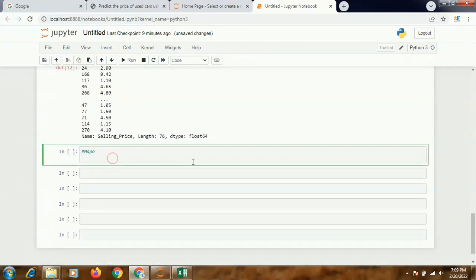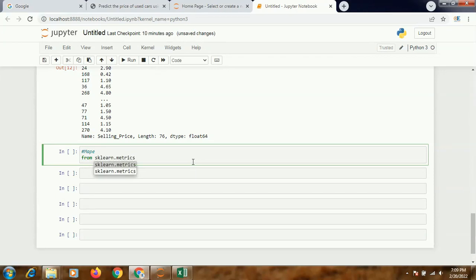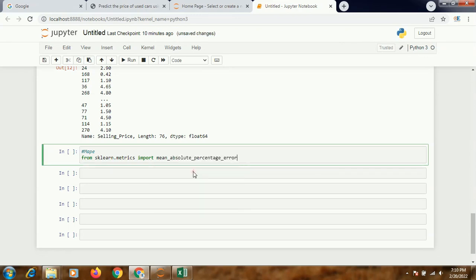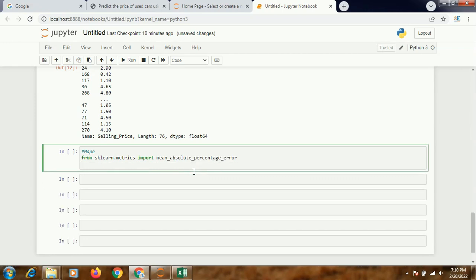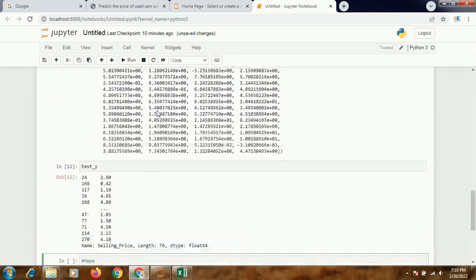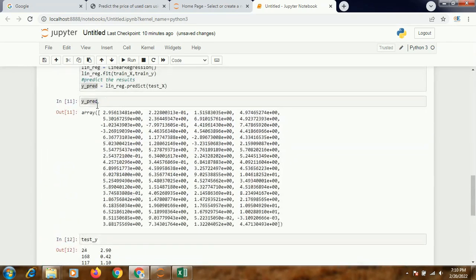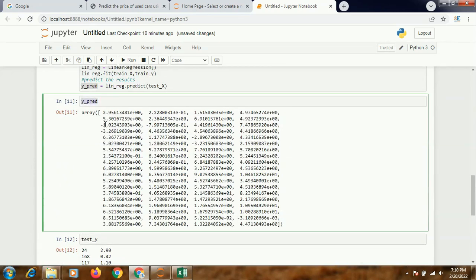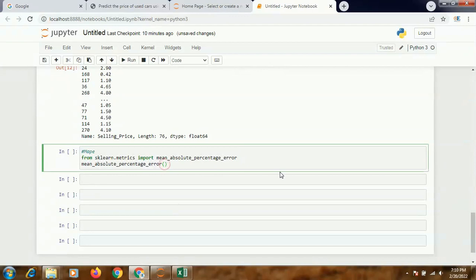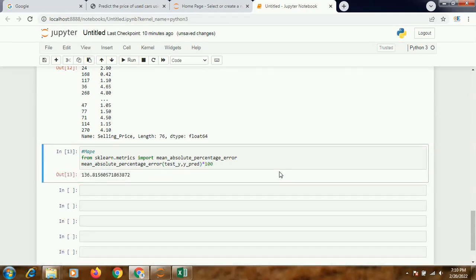Let's see how much is the MAPE. So from sklearn.metrics import mean_absolute_percentage_error, and you simply write the two values - that is y_pred and test_Y. You multiply them with 100 so that we get it into a whole number, not in decimal. Now if you execute it, see I'm getting a MAPE of 136%, which is a horrible one.